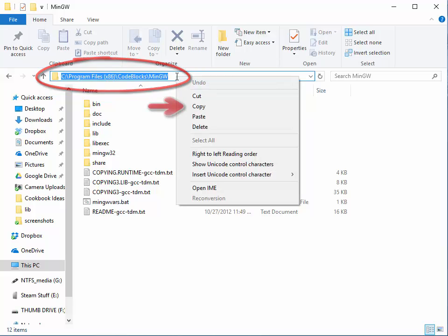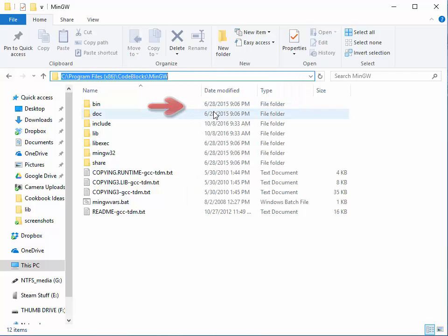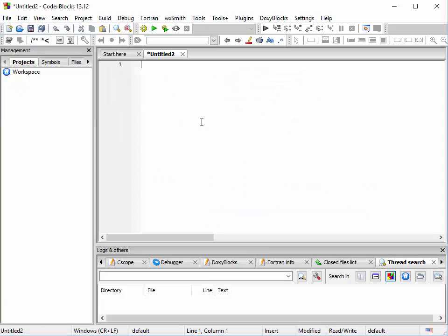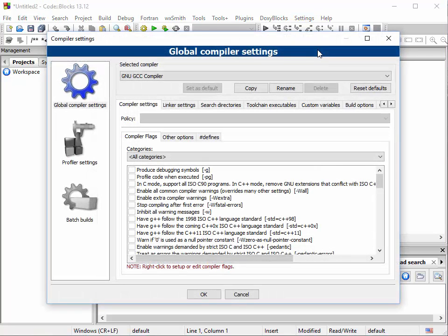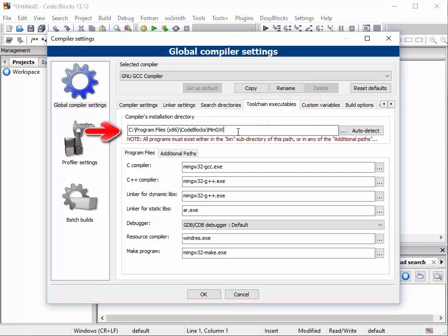Right-click in the address bar and choose the command 'Copy address' or just 'Copy', then switch over to CodeBlocks. In CodeBlocks, bring up an empty file and then choose Settings, then Compiler. You want the Toolchain Executables tab, and into that box is where you're going to paste that path name.